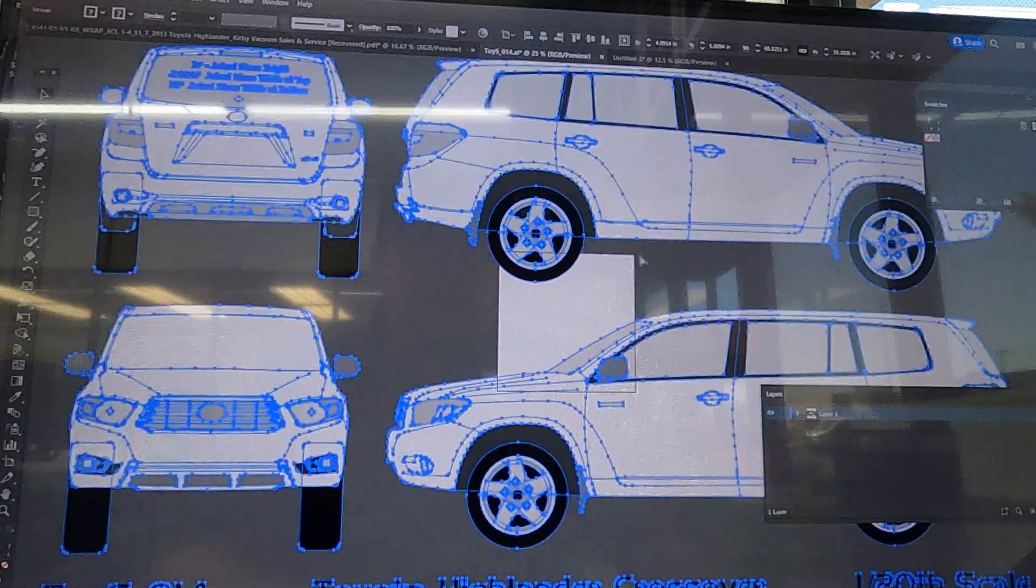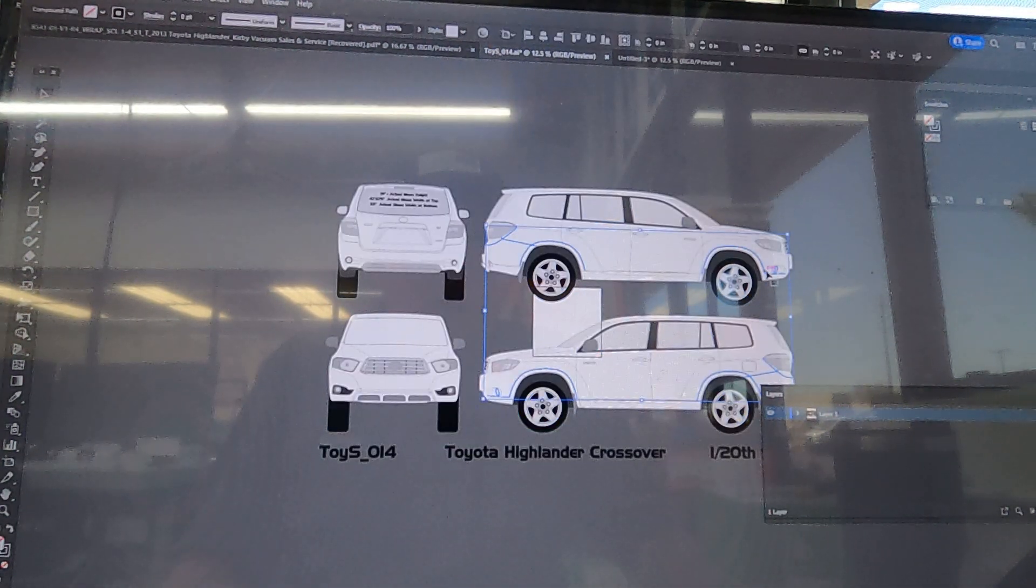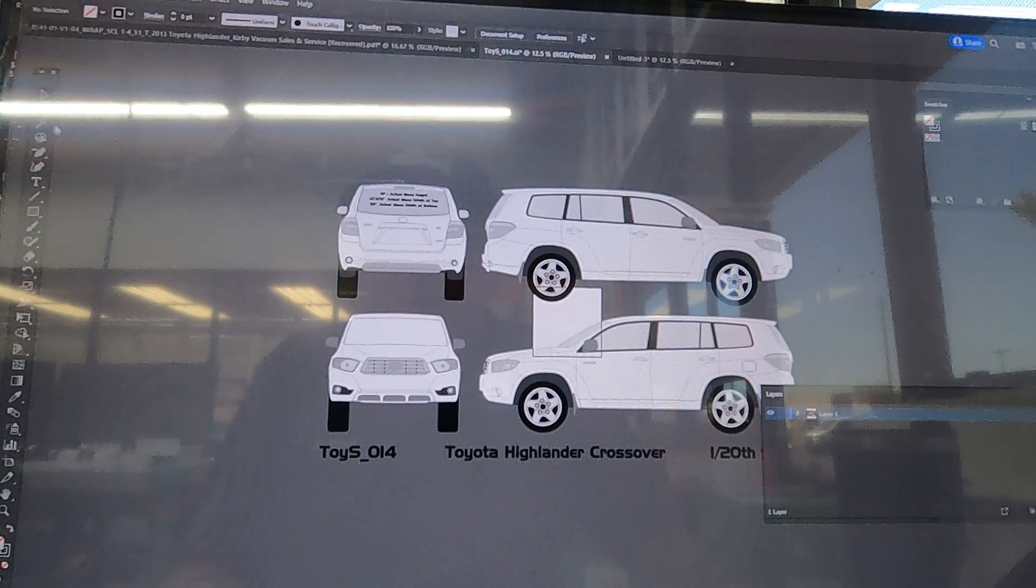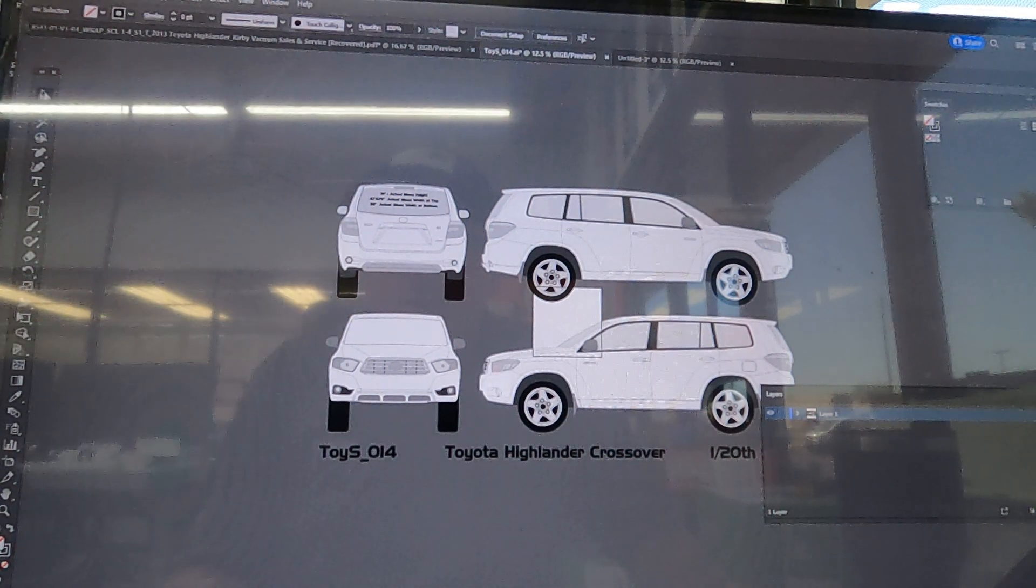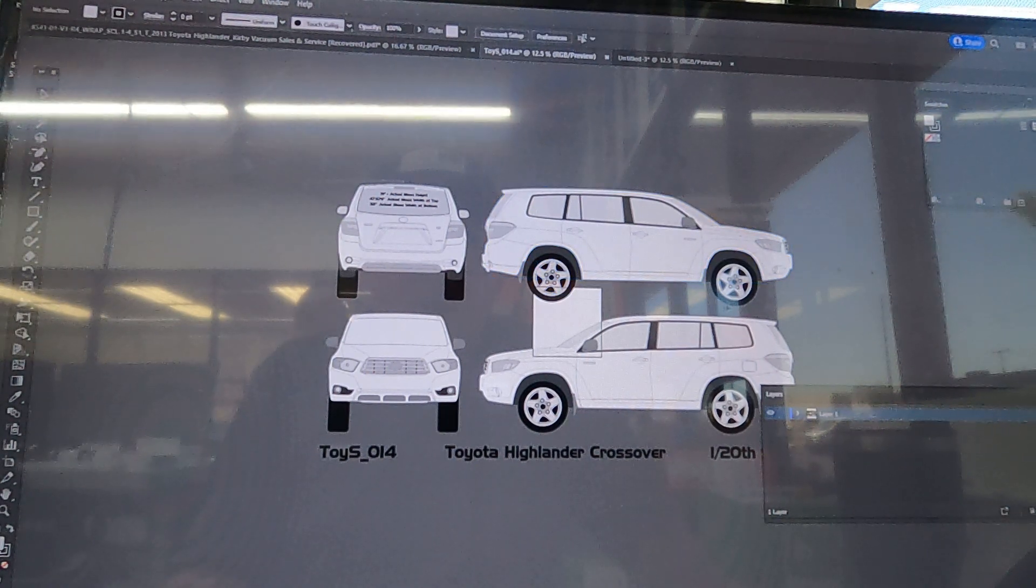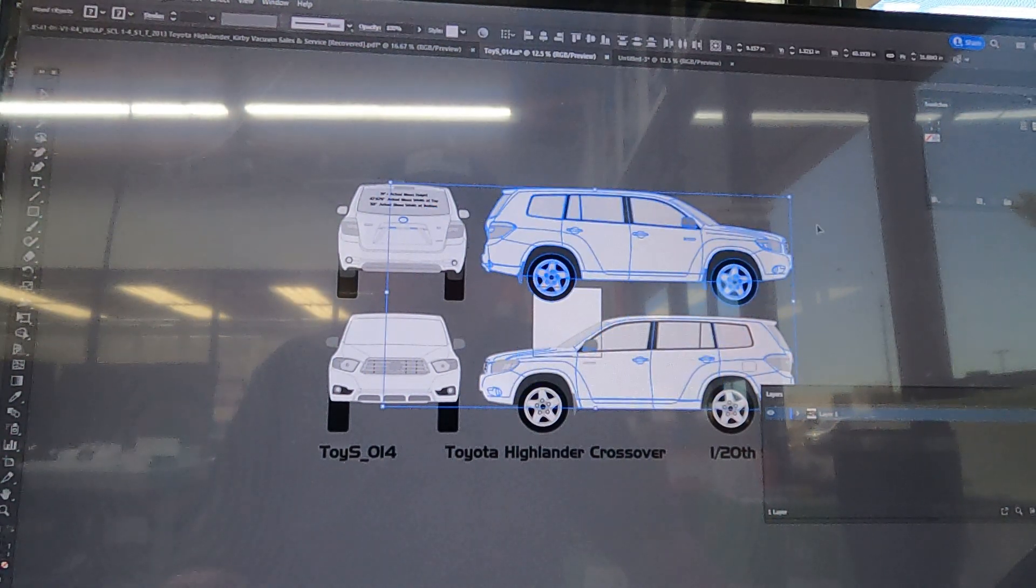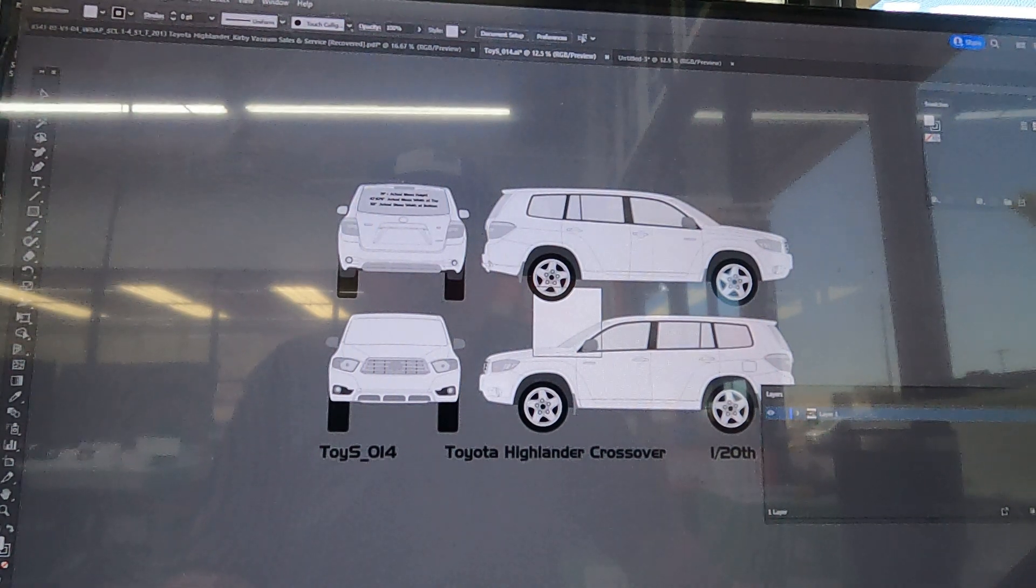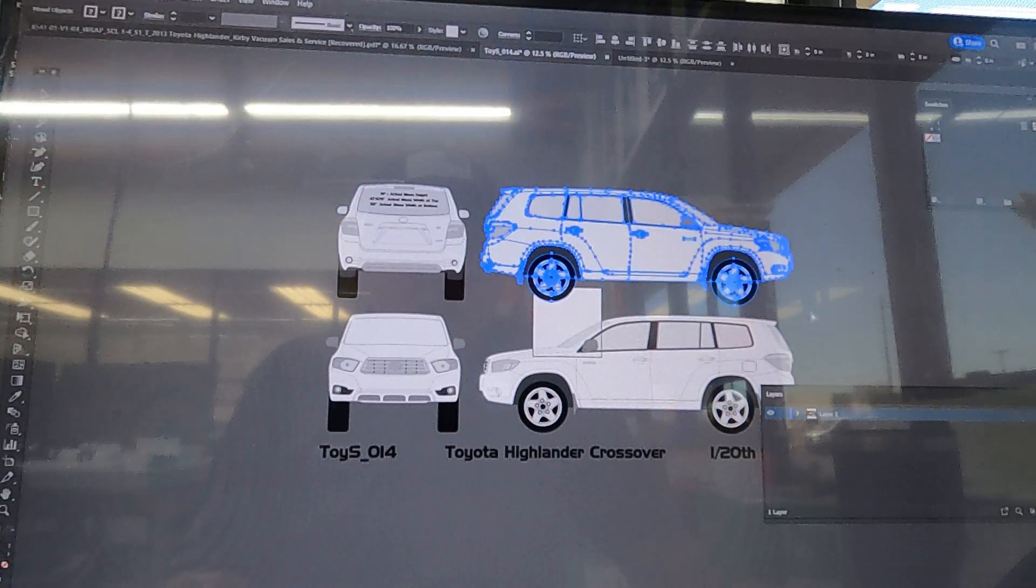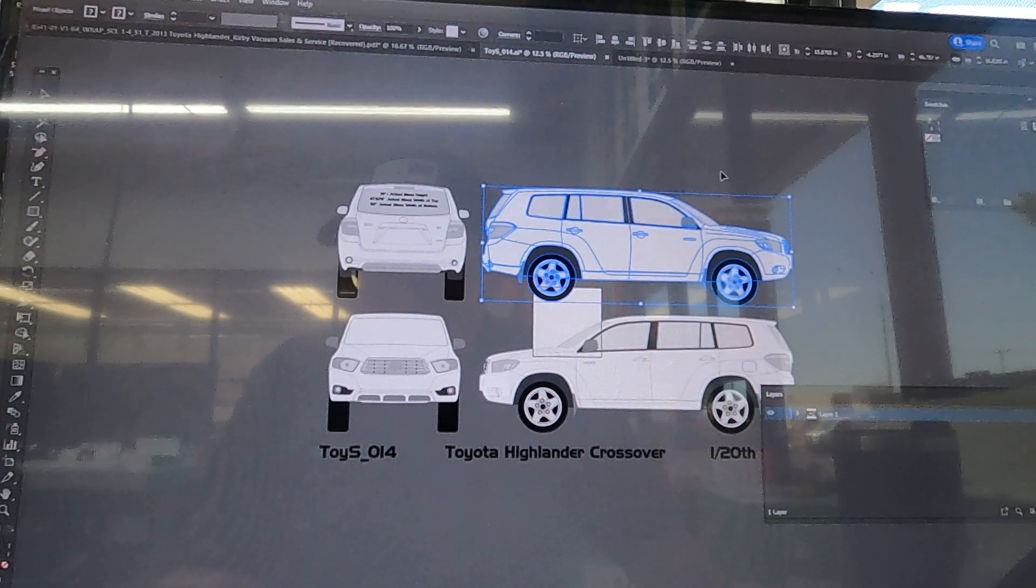Next what we're gonna want to do is use a direct select tool because for some reason on this particular template there are certain elements that are grouped with the different sides. So go ahead and grab the direct select tool, just select the side that you want to start with.